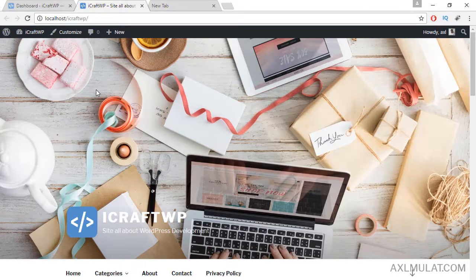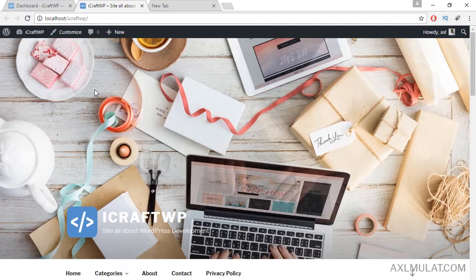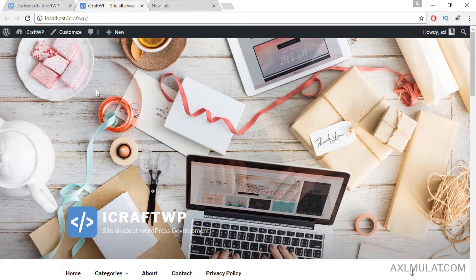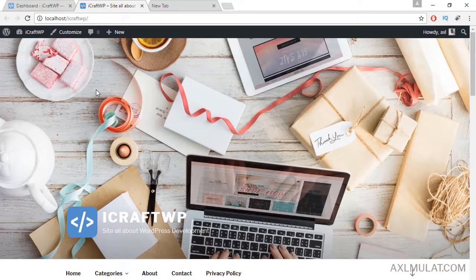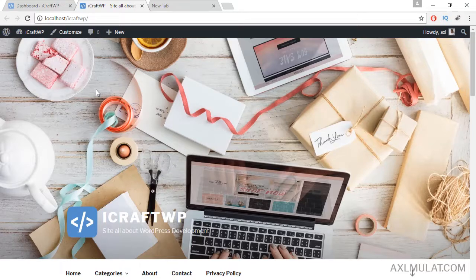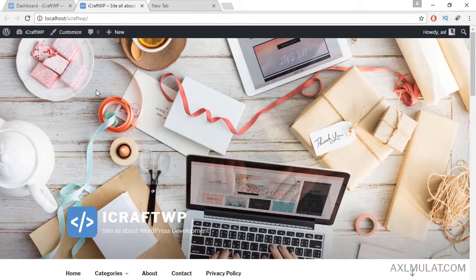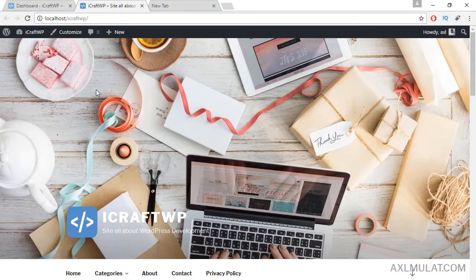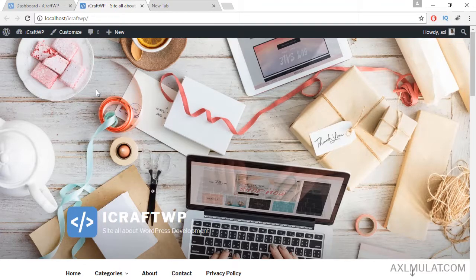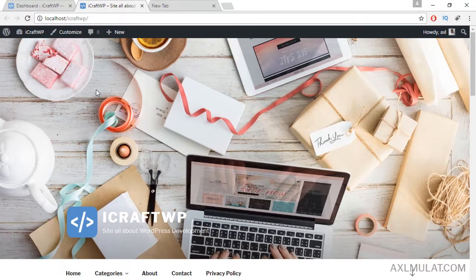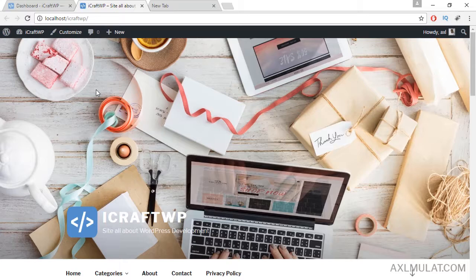Because this course is a WordPress tutorial for beginners, I decided to use localhost. If you stay in localhost, that's fine. You can follow me along on this course as long as you have an internet connection.